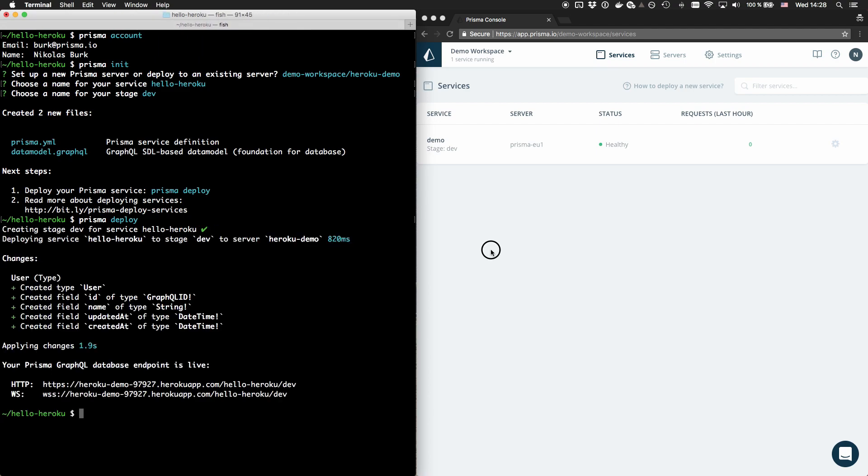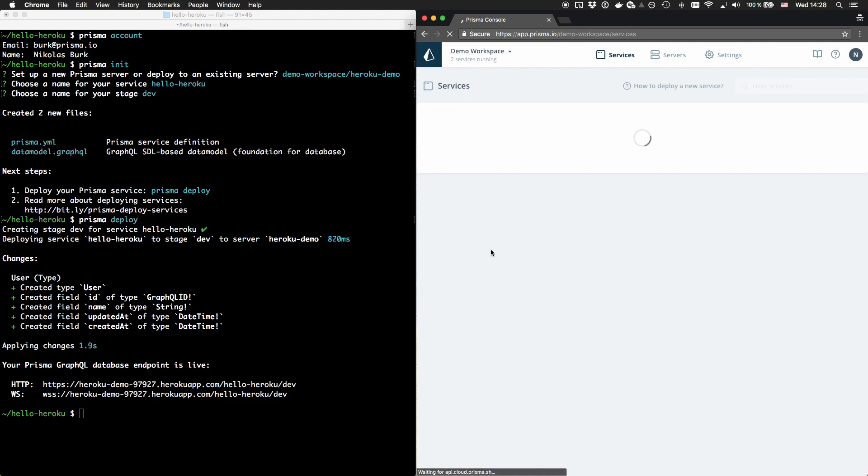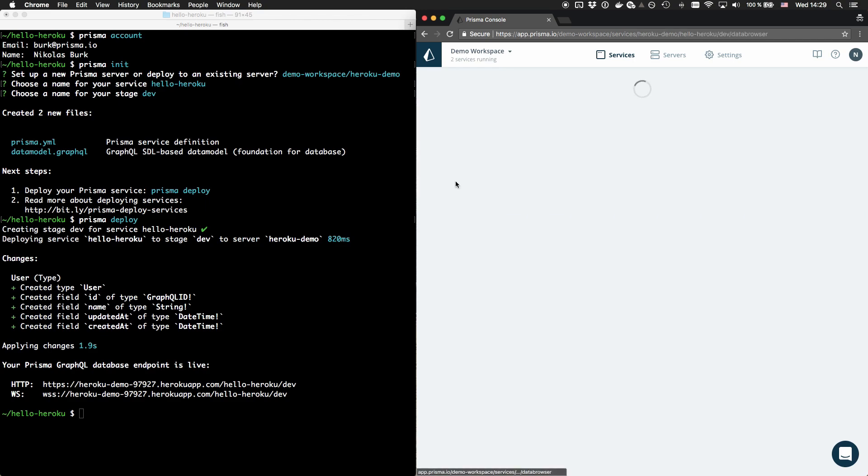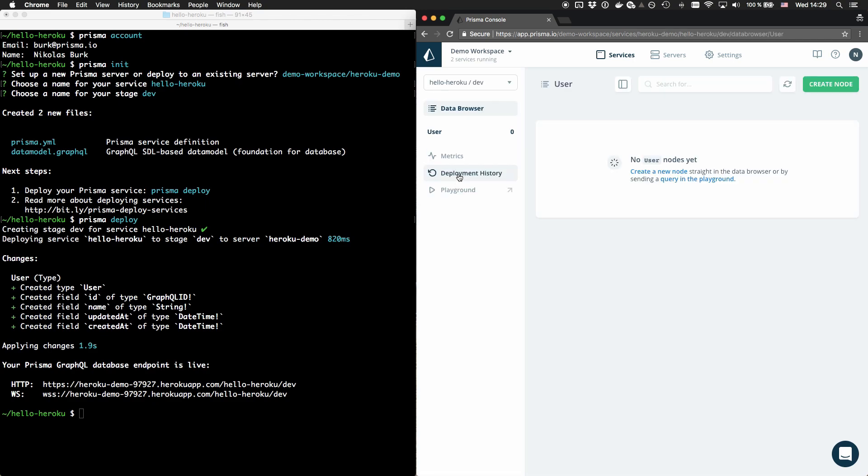Once the service is deployed to the Prisma server on Heroku, I can view and manage it in the Prisma Cloud console. Prisma Cloud currently offers features like service metrics, the data browser and a detailed deployment history, but there's a lot more to come.